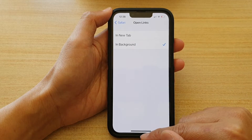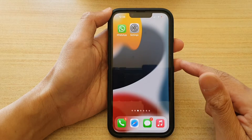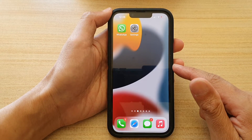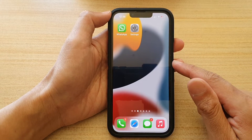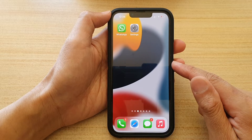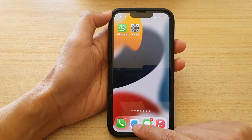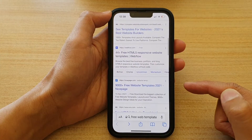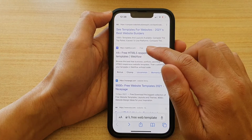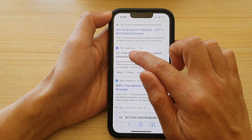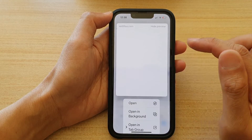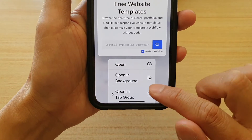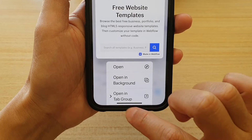Okay, and then finally, swipe up to go back to your home screen. So now let's take a look at how these features work. If I open up the web browser and touch and hold on the link, you can see on the pop-up here it says Open in Background right here.